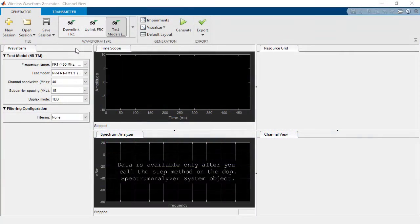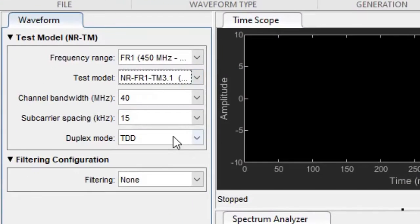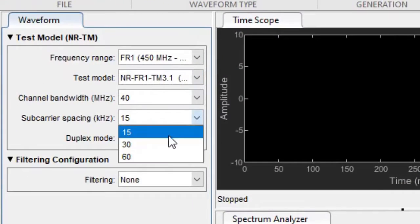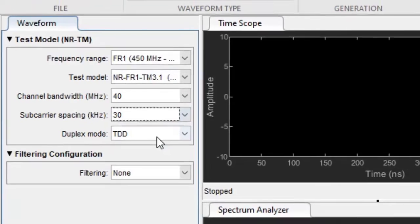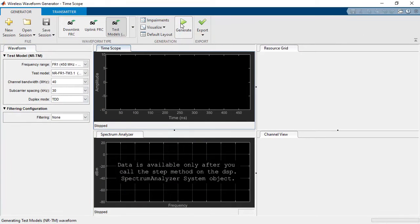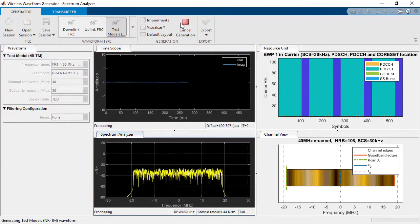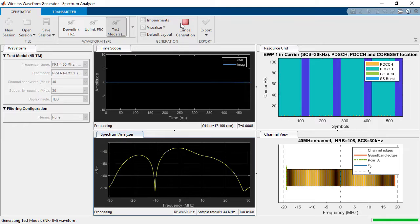With the wireless waveform generator app, you can generate 5G NR test models and downlink fixed reference channels for frequency ranges FR1 and FR2.